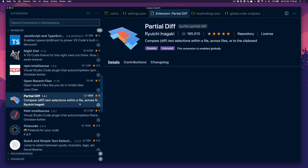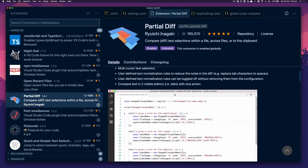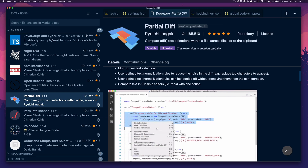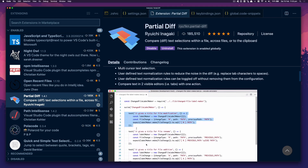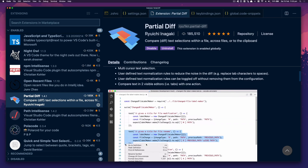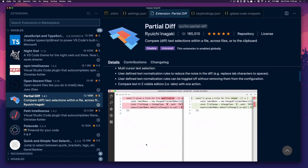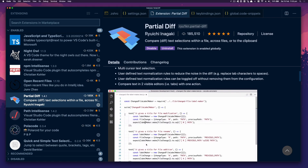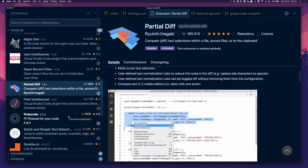Partial Diff is quite nice. I can select some code, right-click and do a partial diff — so if I've got some code on my clipboard and then I highlight something in the file, it'll give me a difference between them. I find myself using that quite a lot, especially when looking through GitHub PRs.